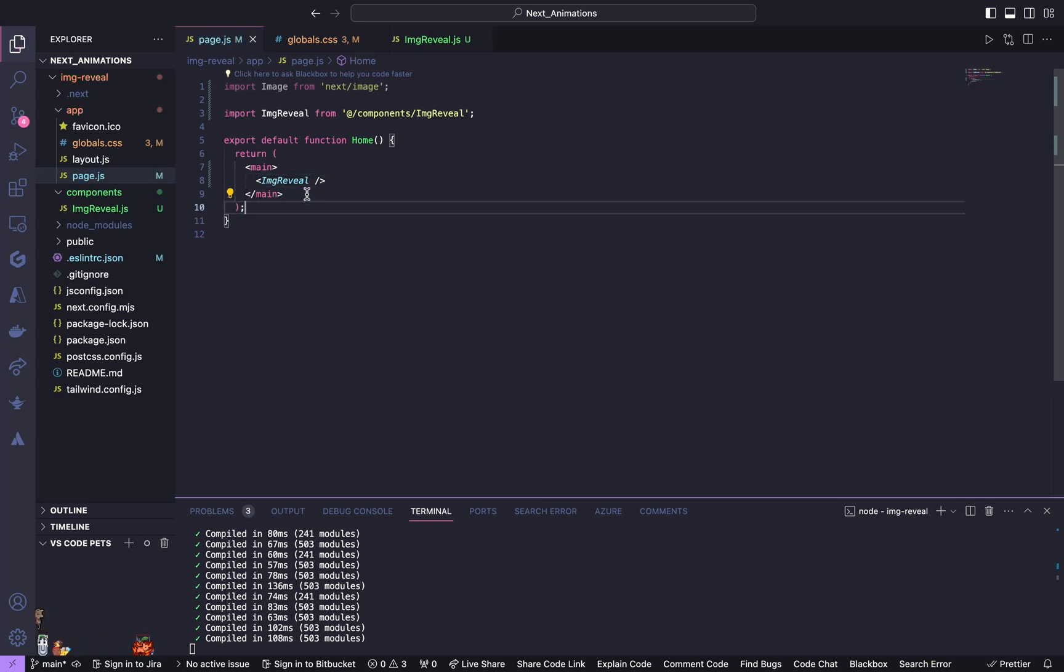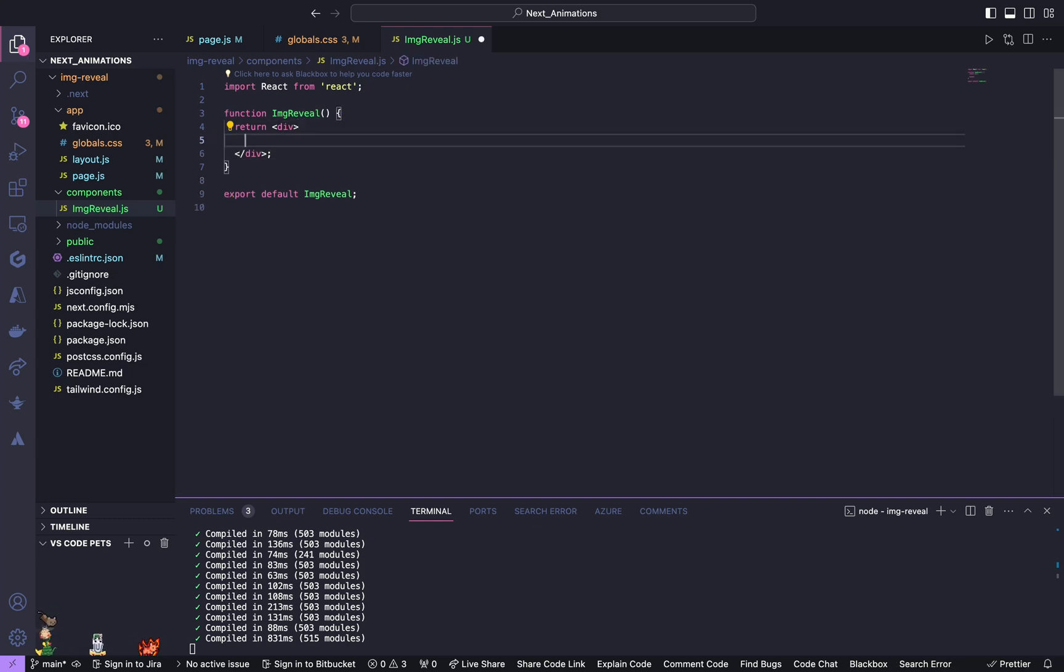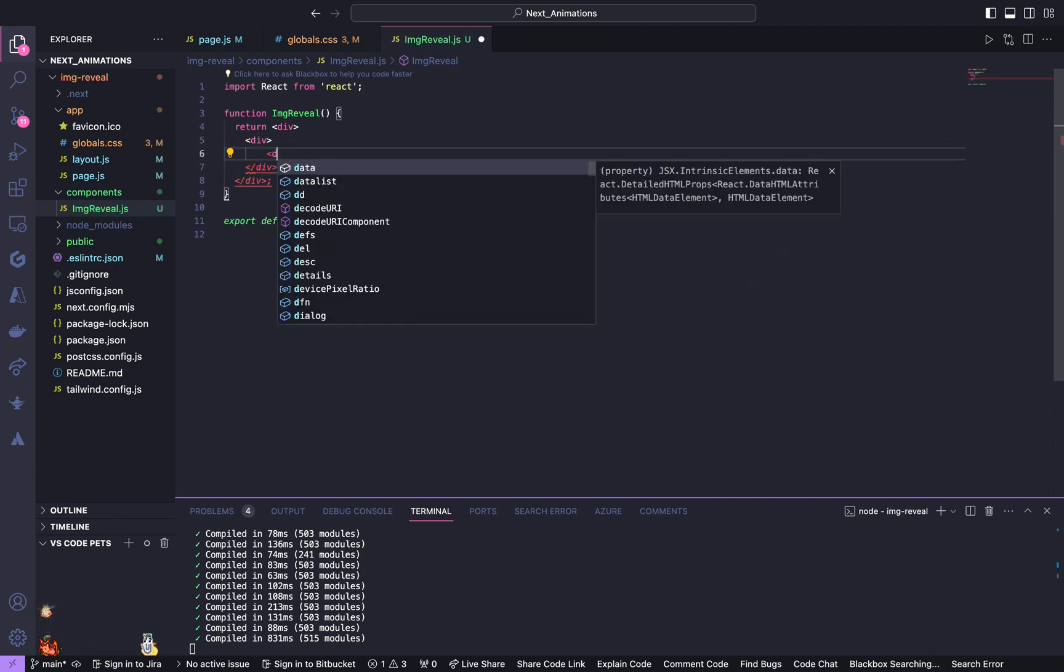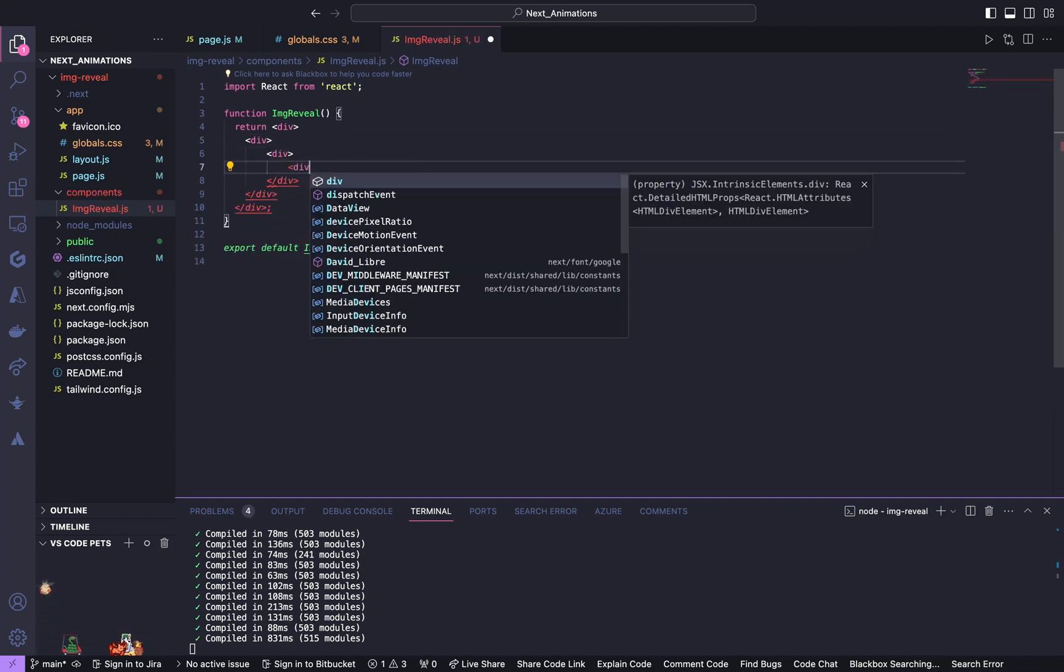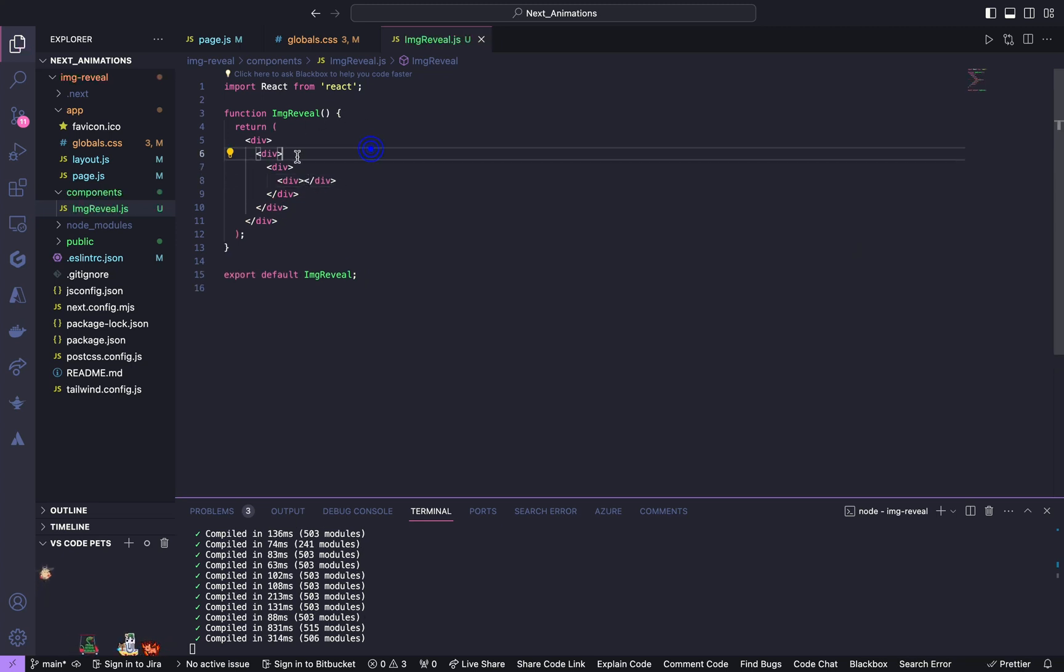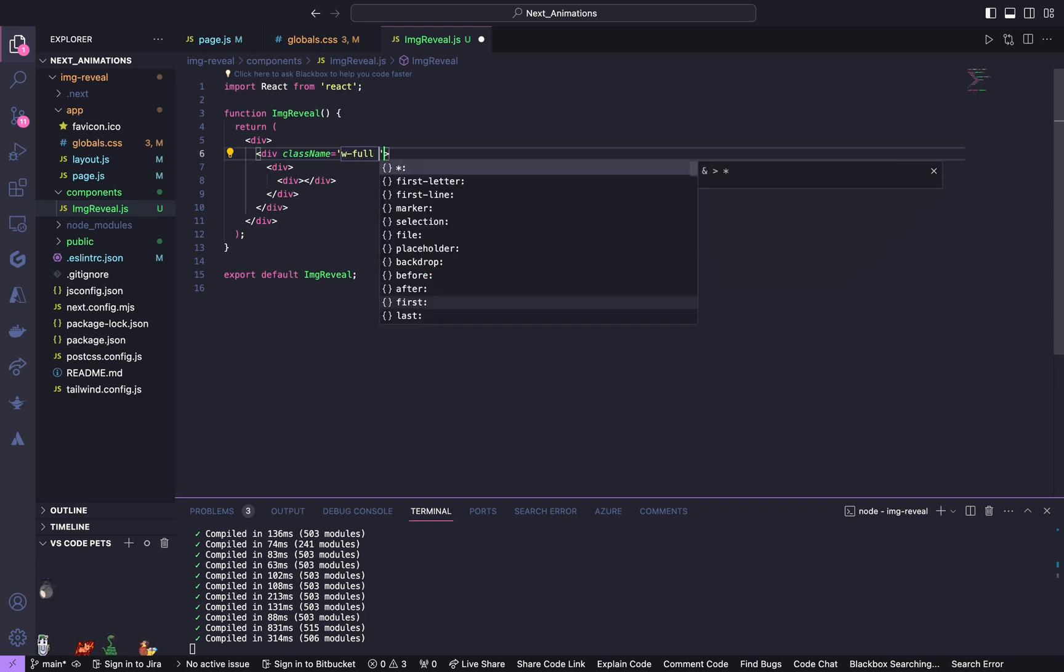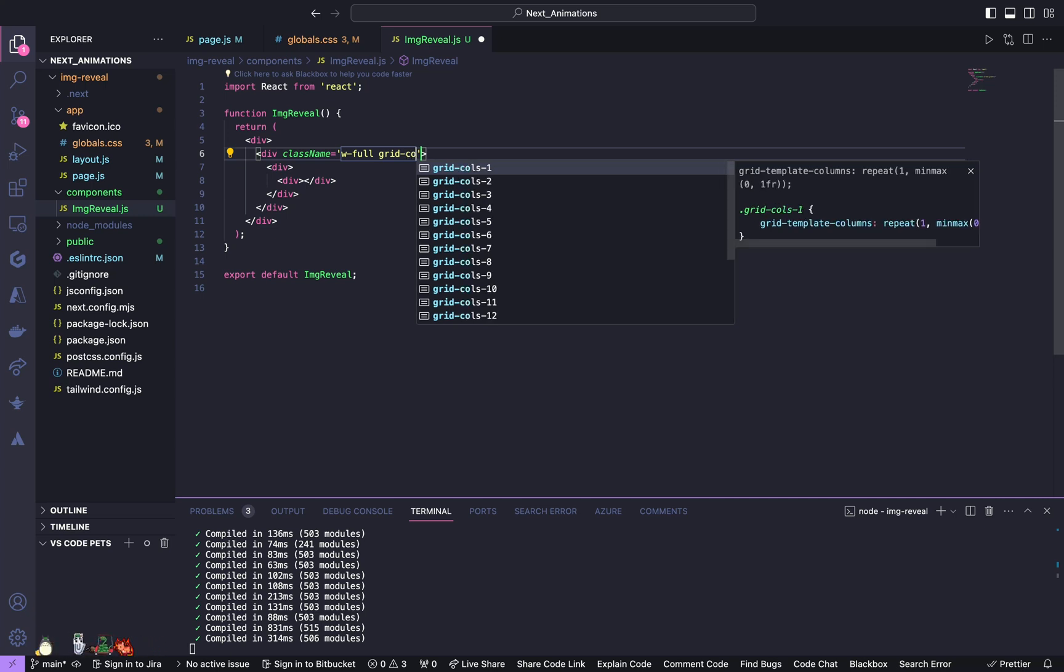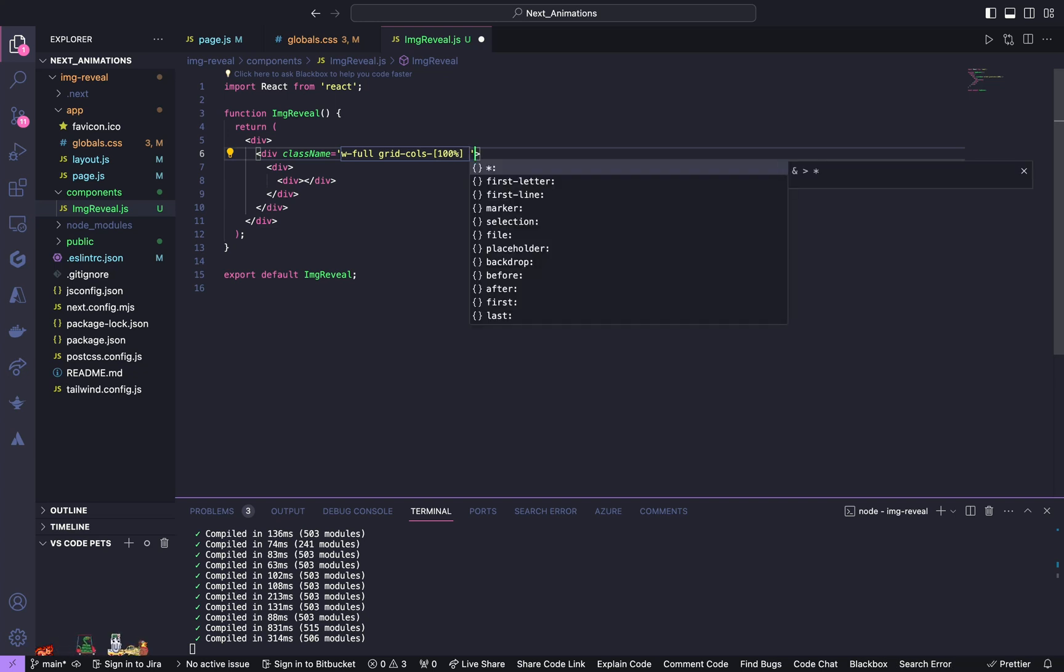So now let us import this component inside page.js. Now we will start working inside this component. We will start with HTML and CSS. So inside this div, we are going to have three nested divs. For this div, give a class name of width of full, grid columns of 100%, grid.